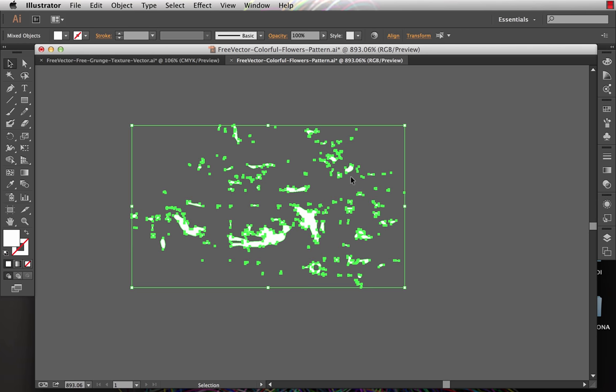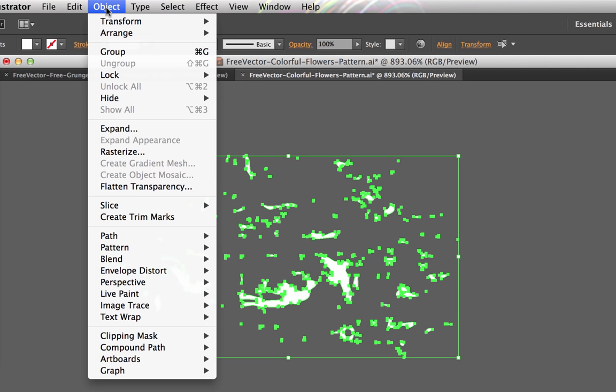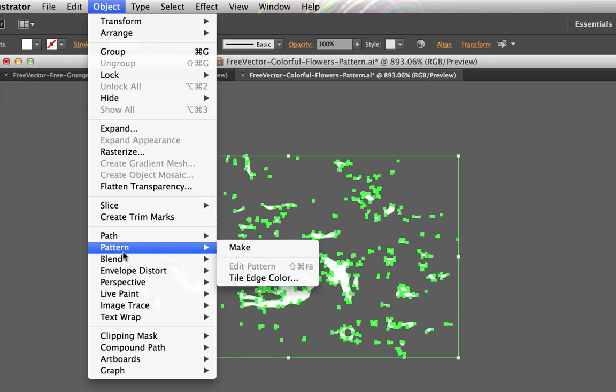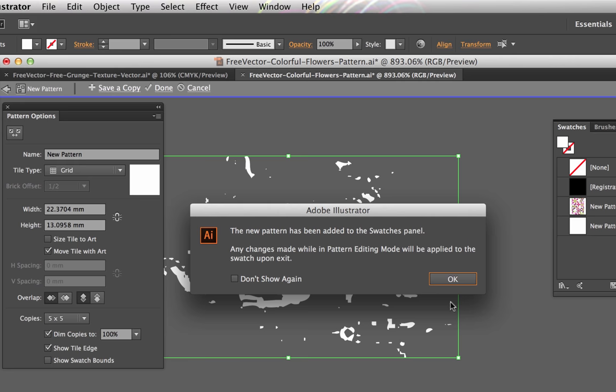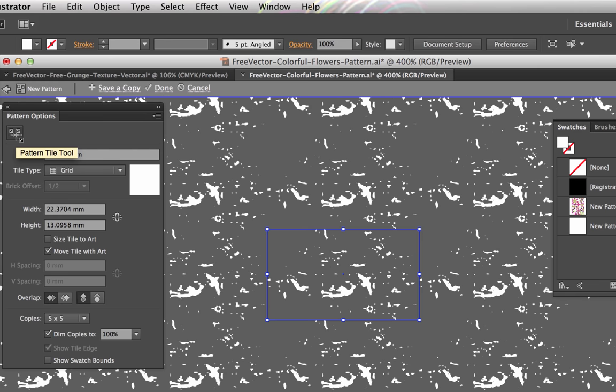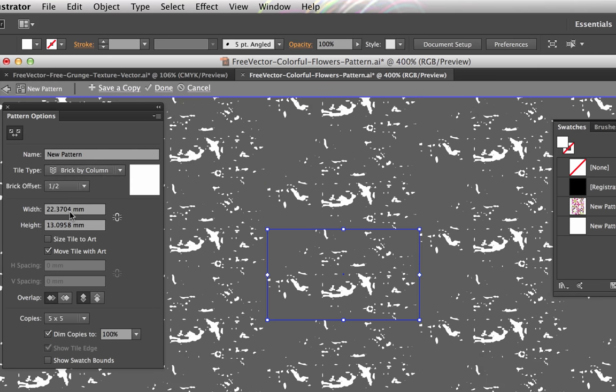From here, I'm in Illustrator CC. If you're in CC or CS6, you can use the pattern making tool. So we choose Object, Pattern, Make. If you're in CS5 or earlier, you'll have to do that manually. I have some tutorials on that. From here, I first want to change the size of my repeat. I'm going to change it to a half drop first. So I'm going to change it right there to a half drop.